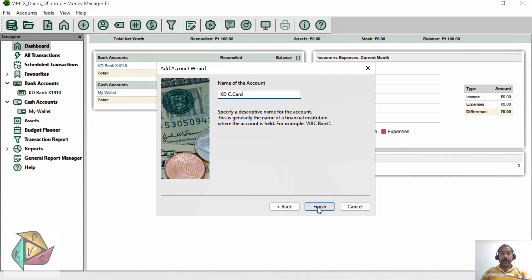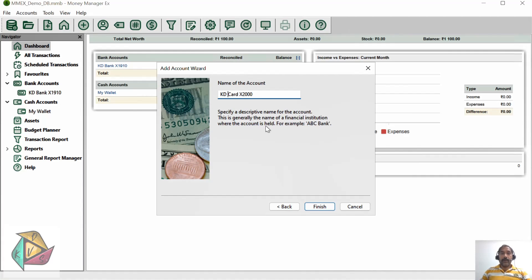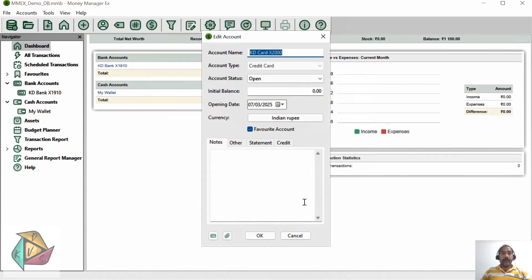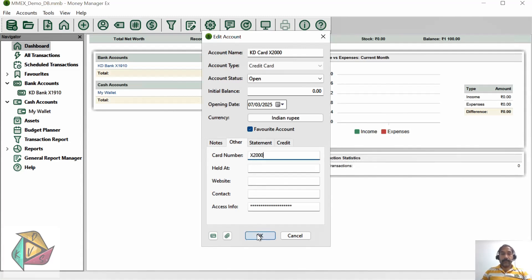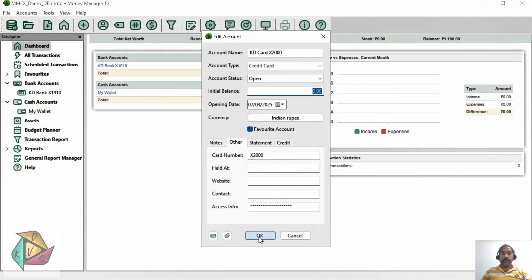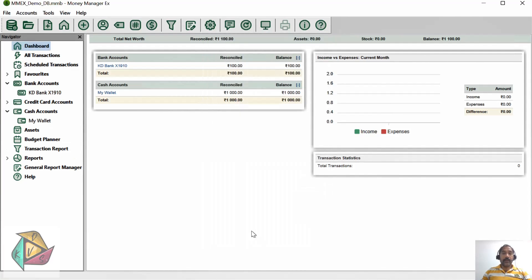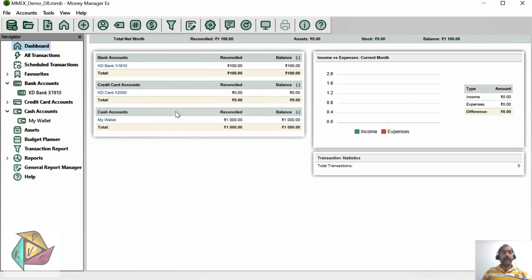Your account number - let's say X2000. Maybe I will keep it as KD Card. Click finish. In the account number I will add X2000, and the default amount I'm keeping as zero - the initial balance. Click OK.